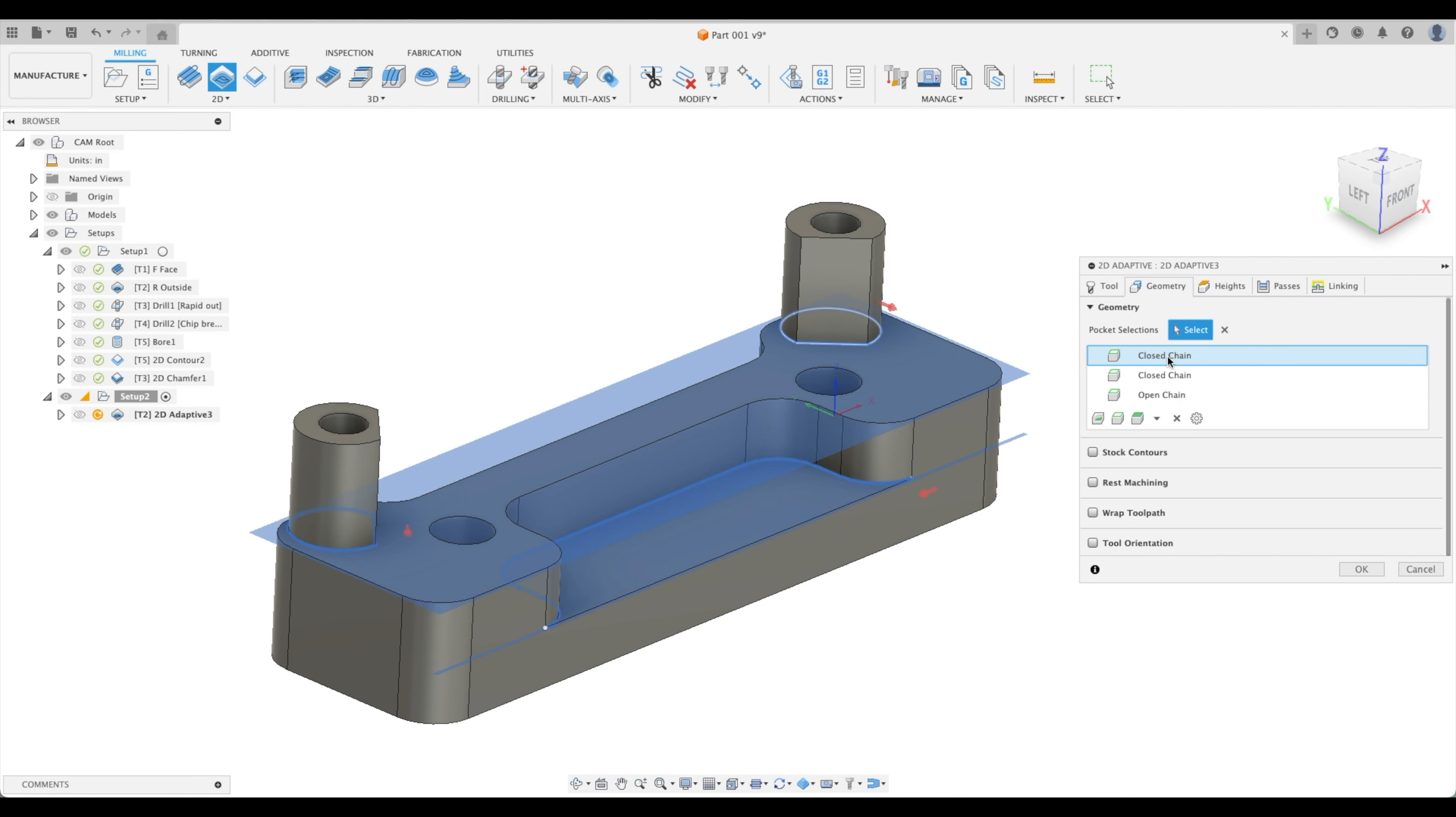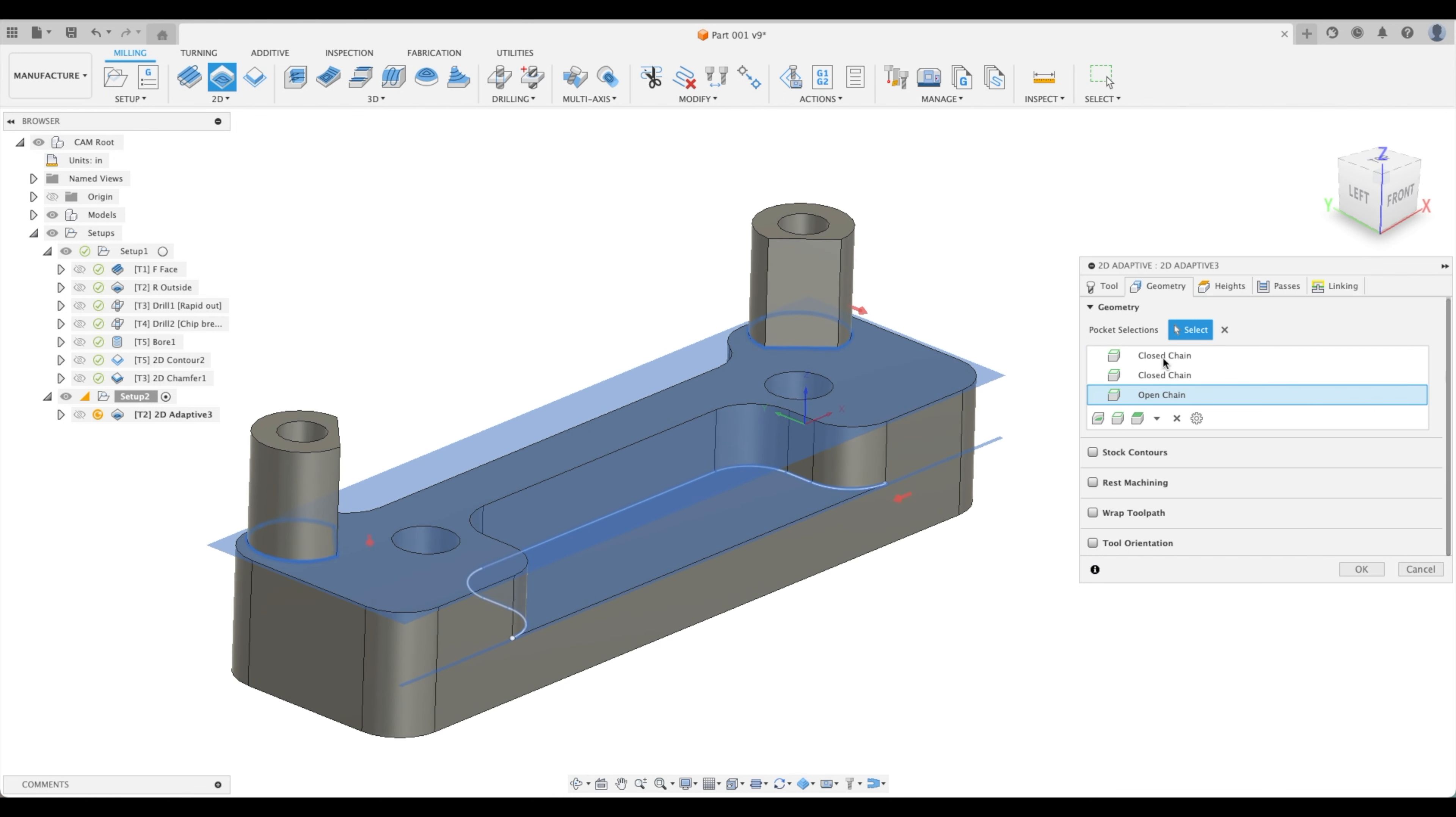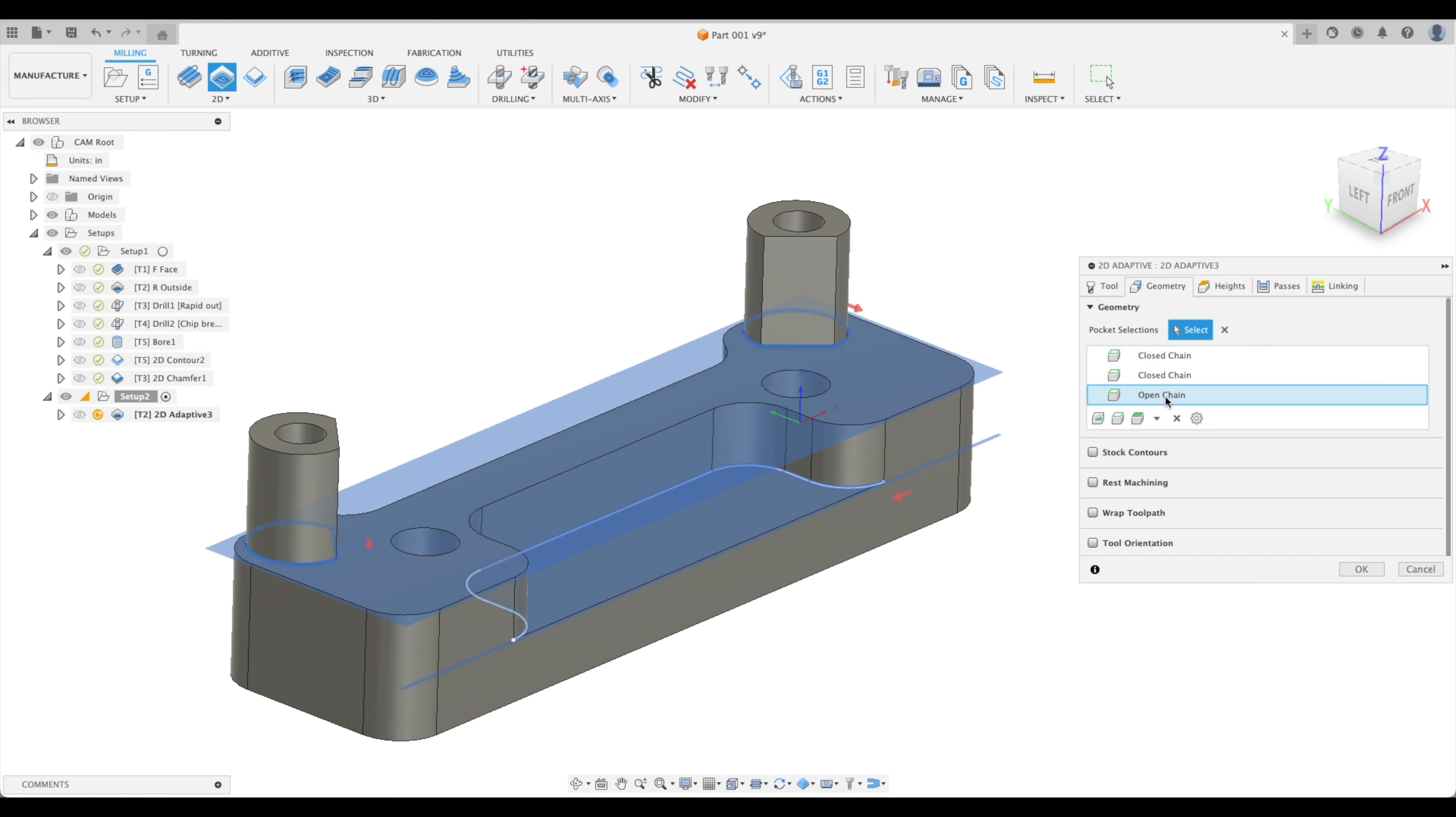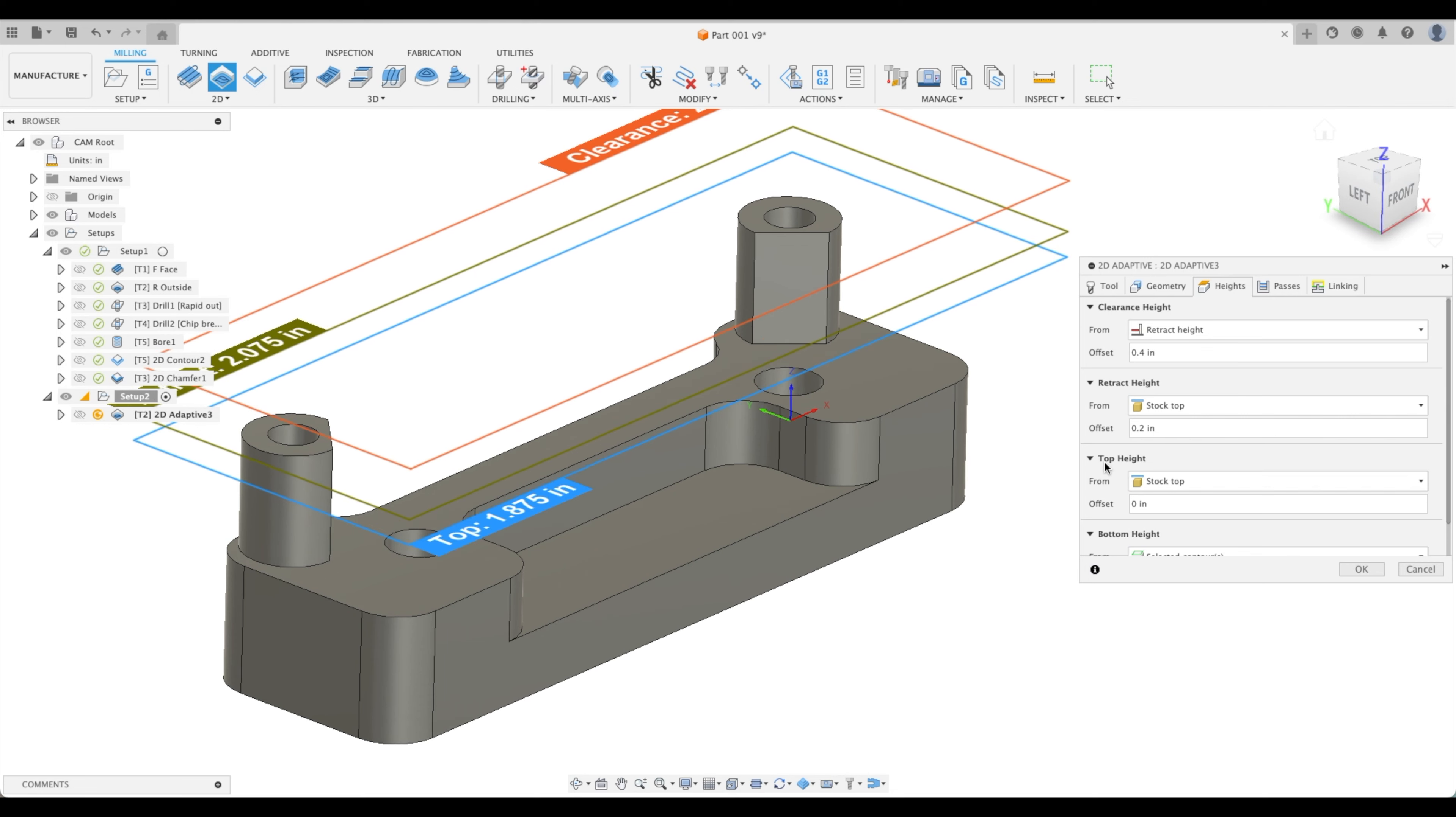It's smart. It will understand that this contour is on one plane, this contour is on the same plane, and this is on a different plane. You can also see that the first two are closed and the last is an open chain. Perfect.